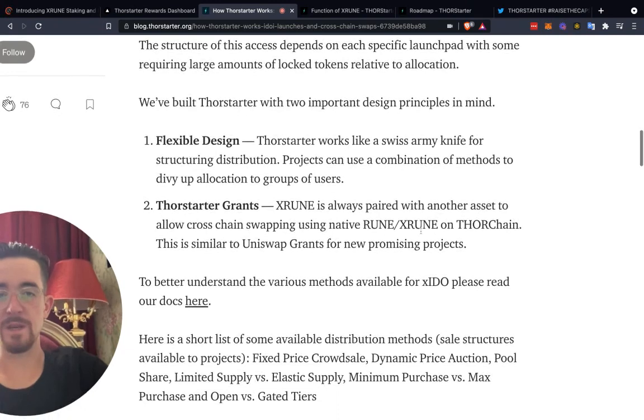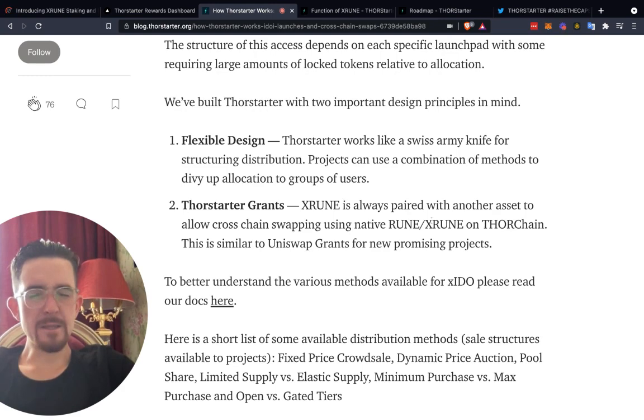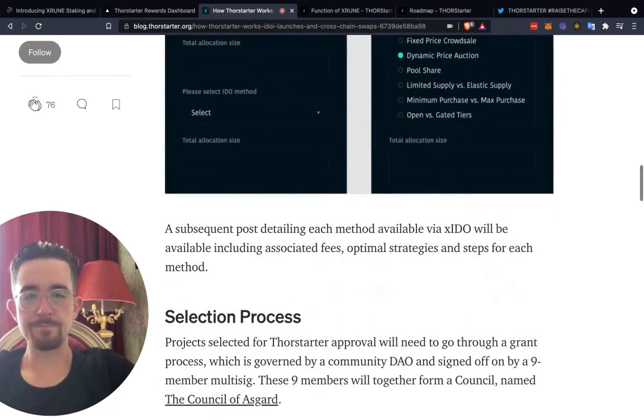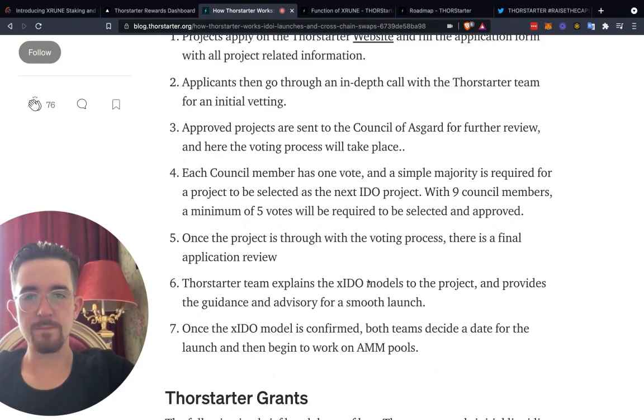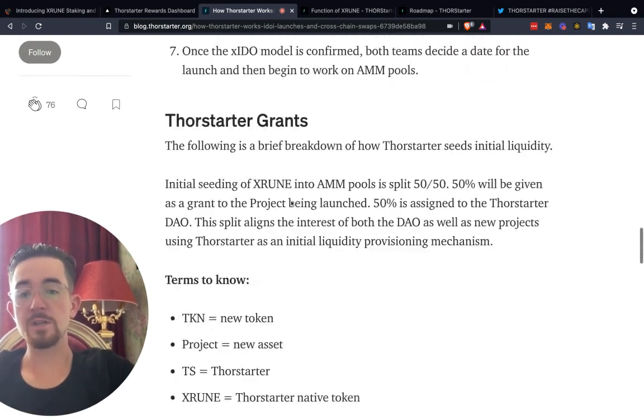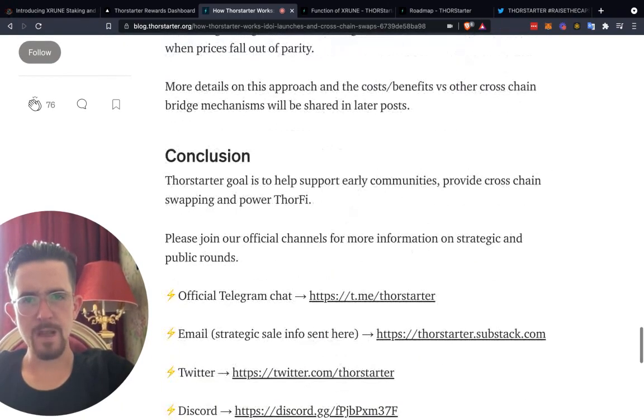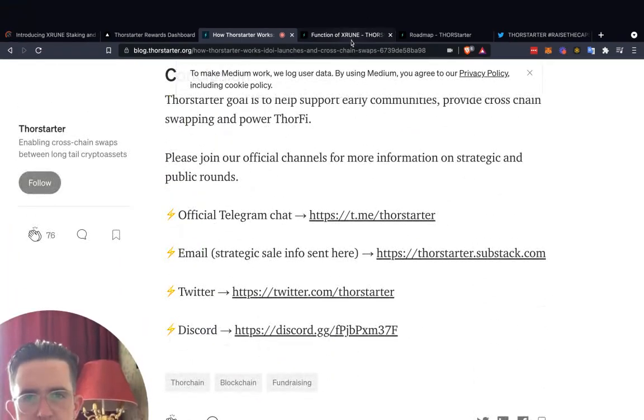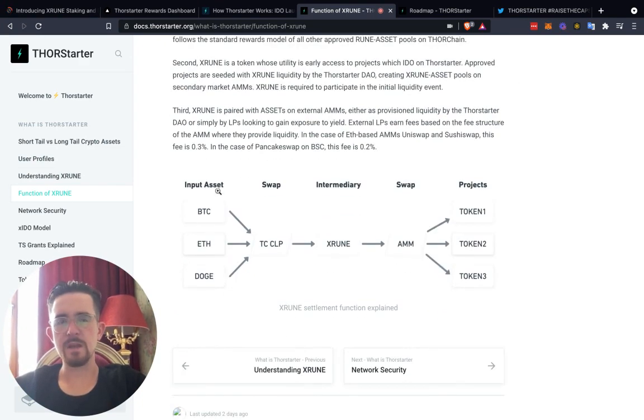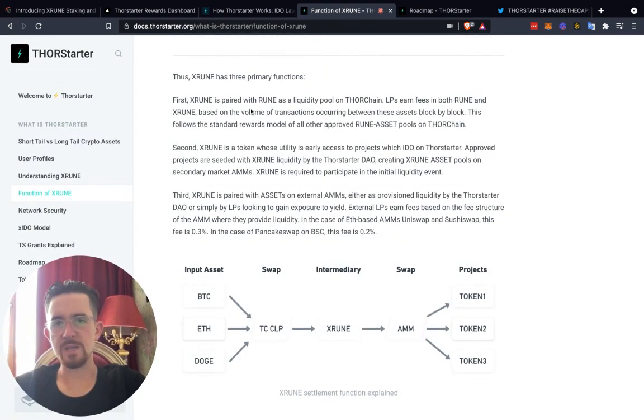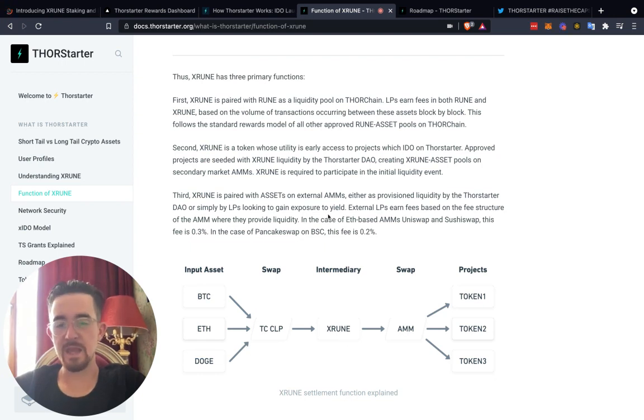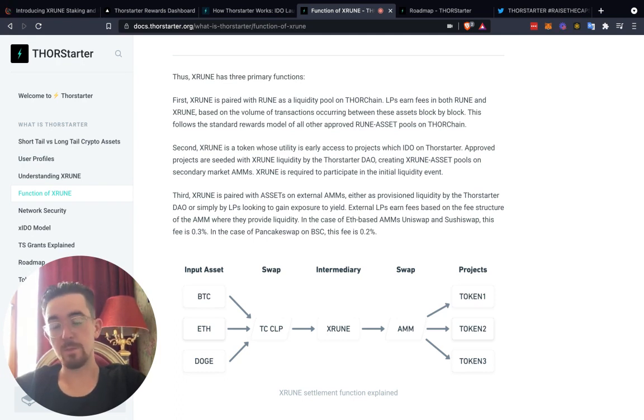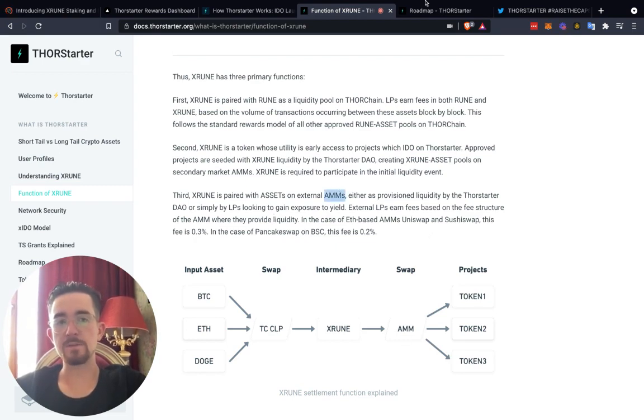XStarter is always paired with another asset that will allow cross chain interoperability, similar to Uniswap grants for new promising projects. You can see that first XStarter is paired with the Rune token as liquidity pool. That's the input asset, it goes into the Thor chain liquidity pool into the swap. Then the intermediary is that XStarter room with an automated market maker, whether it's Thor Swap, which is basically Thor chain's version of Uniswap. Then it pops out into these different token projects. That's interesting to see there. The automated market makers are very important.